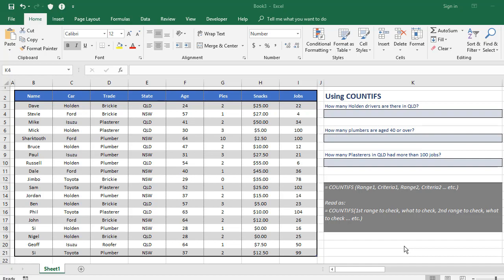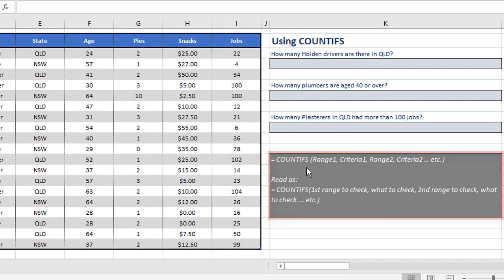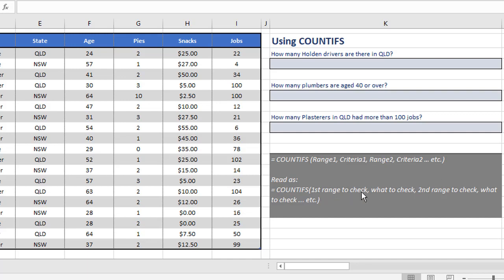The way the formula is structured, you write equals COUNTIFS with an S on the end, and then everything within the brackets is paired. So you have the first range and the first criteria, the second range and the second criteria, and you can do as many of those as you like. You can read that as the first range to check and what to check, the second range to check and what to check there.